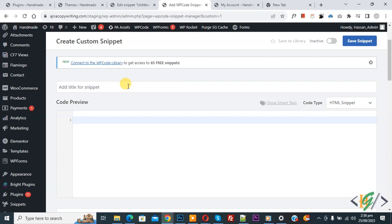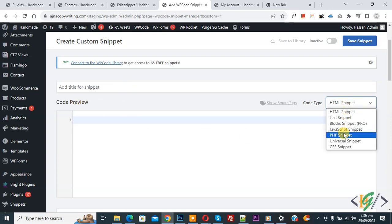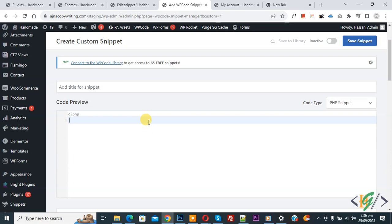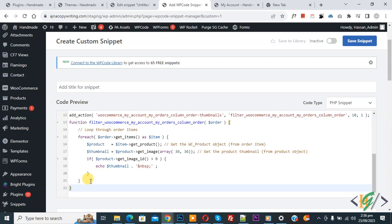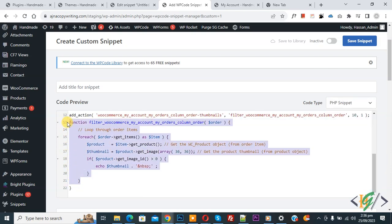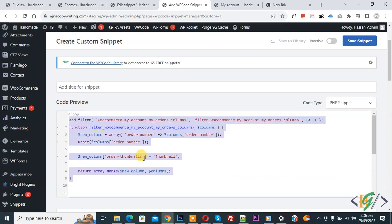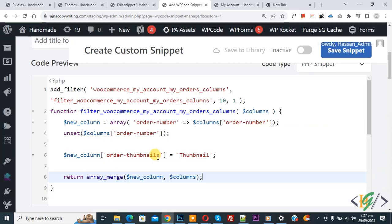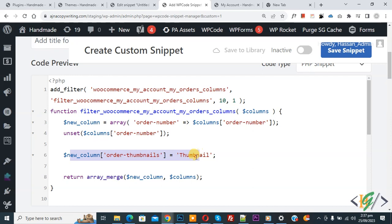Scroll down. You can add a title here. Then you see Code Preview. On the right side you see Code Type dropdown, select PHP Snippet. Now we are going to paste code and you will find this code in the video description or in comment section. In the code you see new column order thumbnail, and then you see column title thumbnail. You can add product images or any column title according to your requirement.